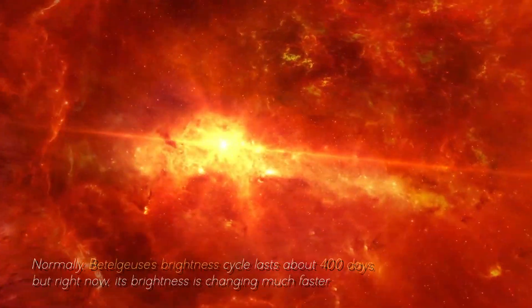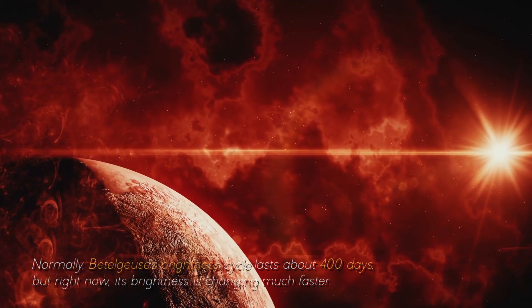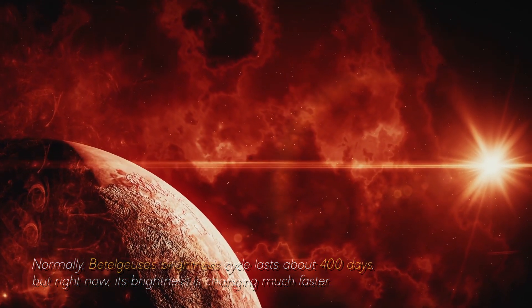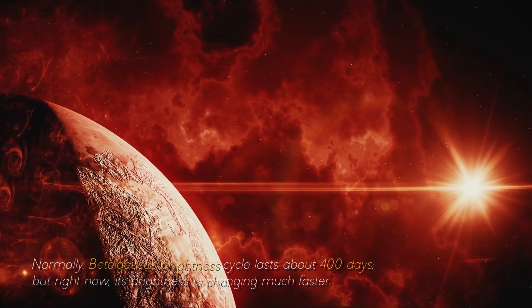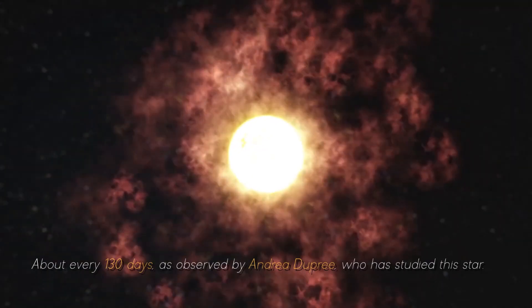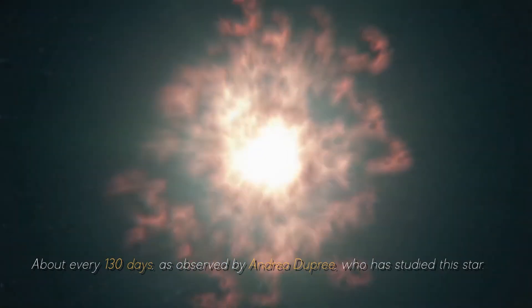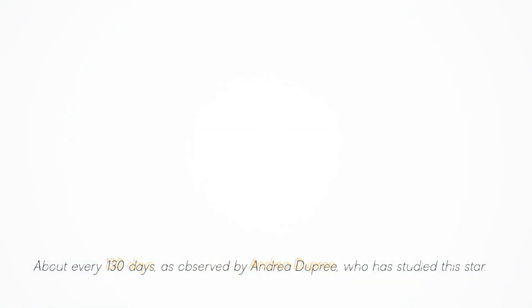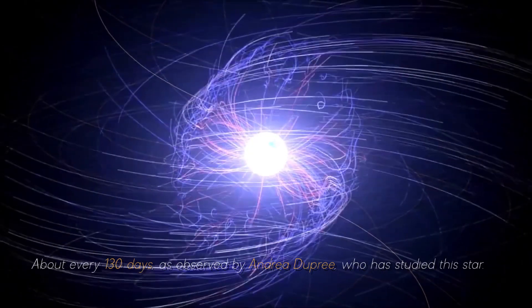Normally, Betelgeuse's brightness cycle lasts about 400 days, but right now, its brightness is changing much faster, about every 130 days, as observed by Andrea Dupree, who has studied this star.